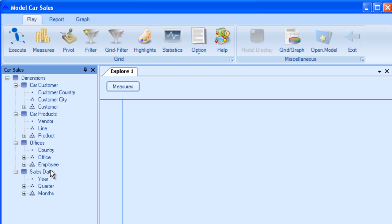Now, sales date happens to be somewhat of a universal dimension throughout models because year is defined as having 12 months, January, February, etc. for everyone.